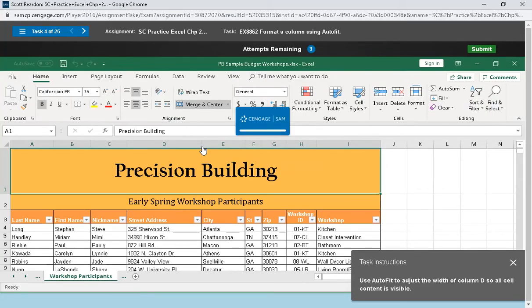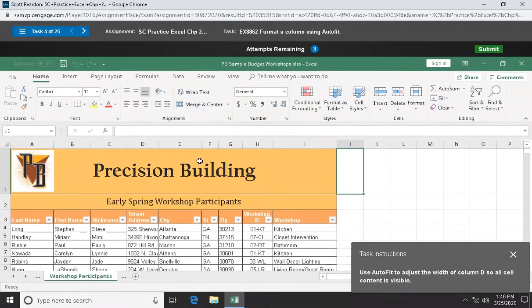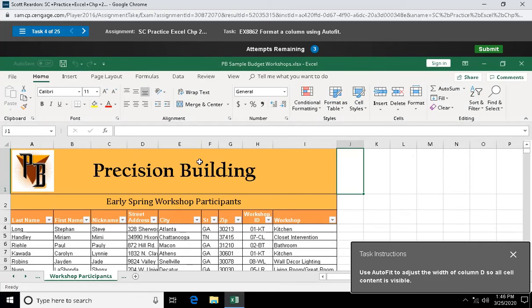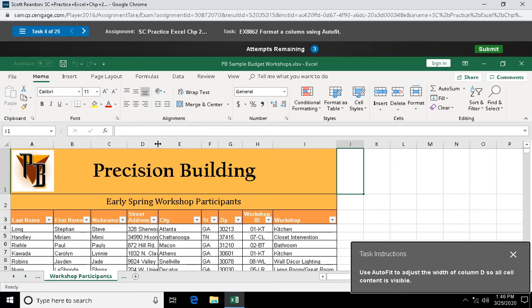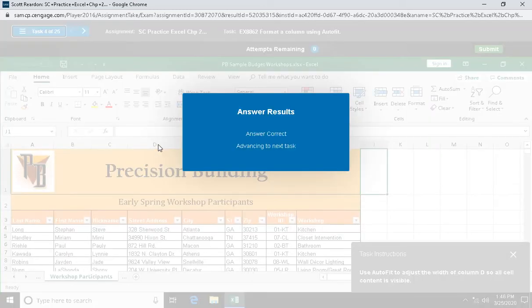Question four: use auto fit to adjust the width of column D so all cell content is visible. We did this in Word if you took the word course. Mouse pointer between D and E, double-click, and that's auto fit, making the column a little bit wider than whatever is in that column.